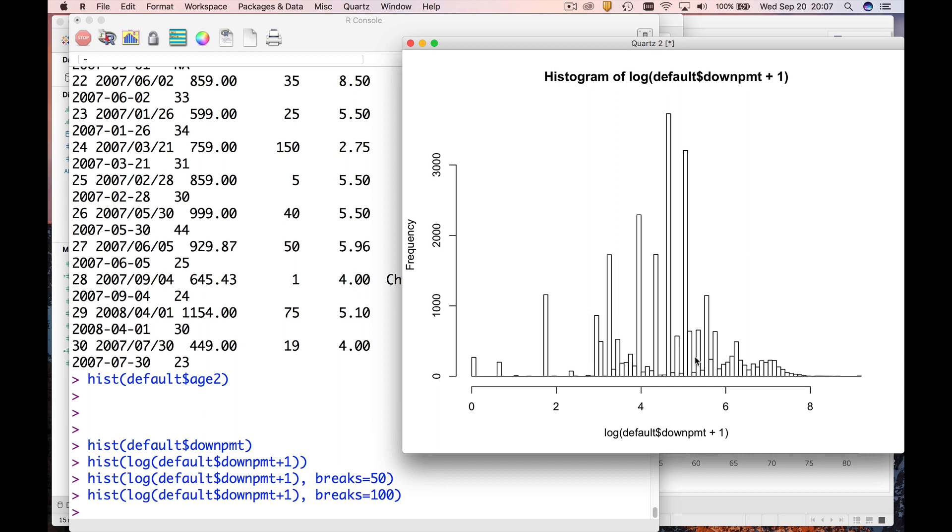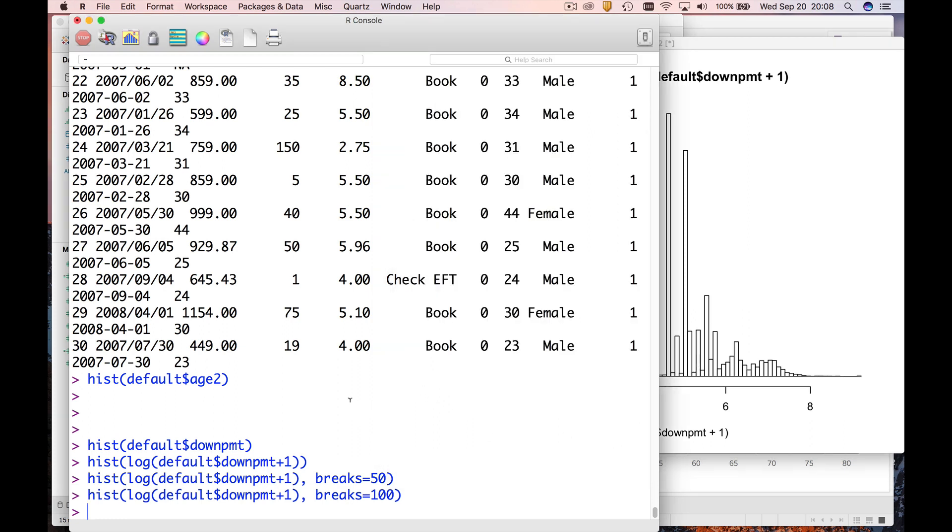Well the simplest way to understand what's going on is to maybe look at a frequency distribution of down payment. The only problem is there are just so many values of down payment, it's going to be hundreds and hundreds of values, it's going to fill up the screen.